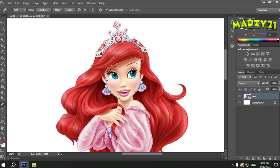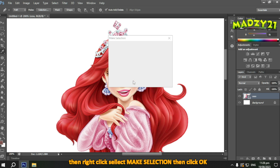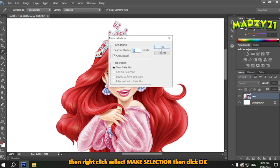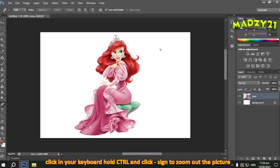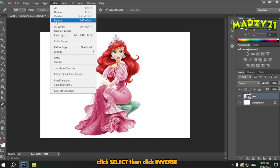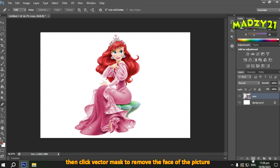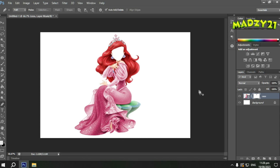Once done, right-click your mouse. You'll see 'Make Selection' — click that. Then click OK. Then at the top, find 'Select', click it, and look for 'Inverse'. Click it just once. Next, click the layer mask — the square with a circle. Click that so the feature looks like this.